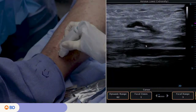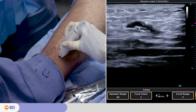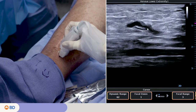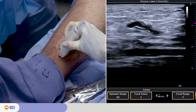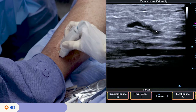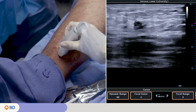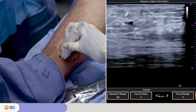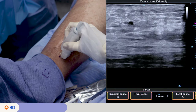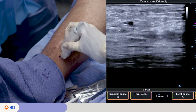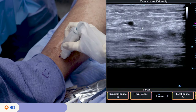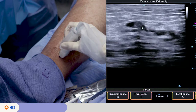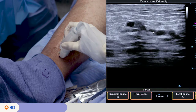The incompetent perforator vein is located here and the fascia layer is here. Superficial tissue is above the layer and deep tissue below. Use duplex ultrasound to obtain a clear view of the incompetent perforator vein at the level of the deep fascia and deep venous system.